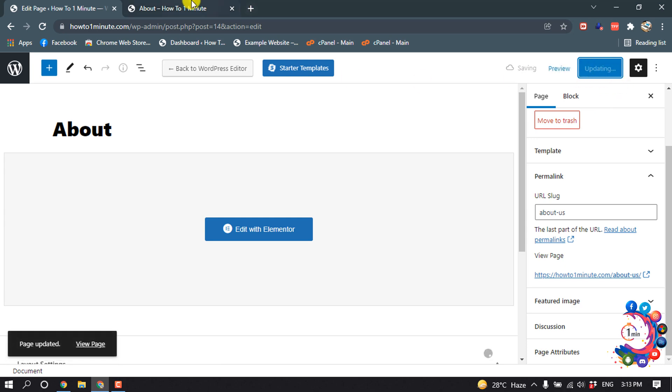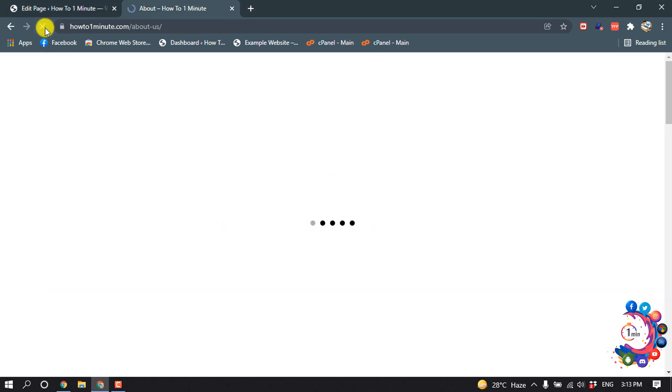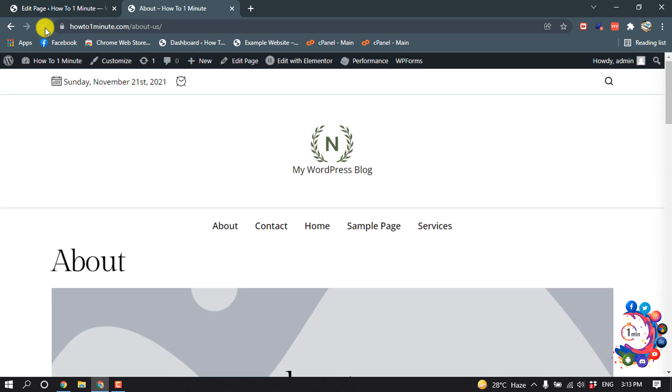And now if I refresh this page, here we can see the permalink has been changed. So this is how we can change permalink in WordPress.